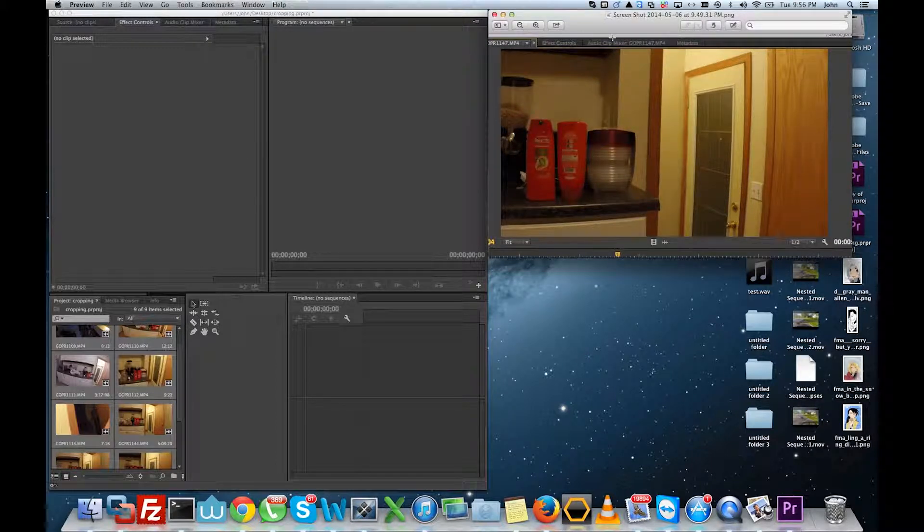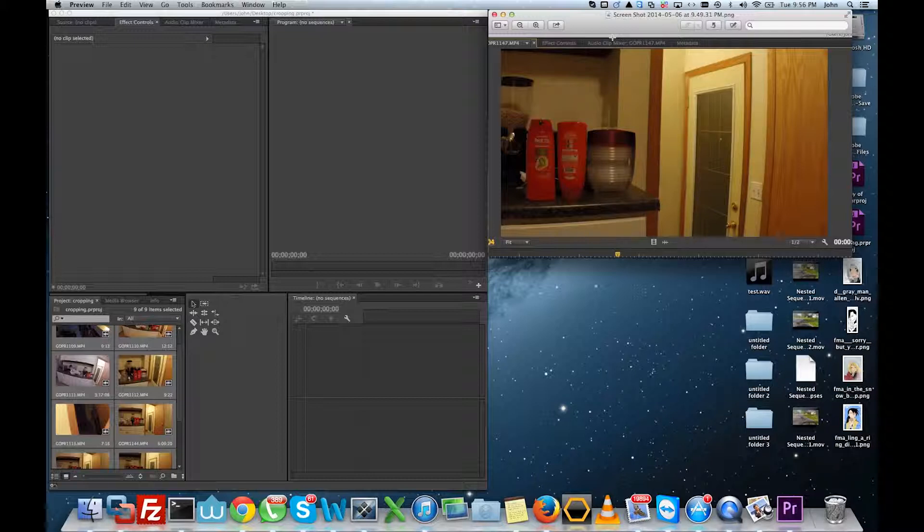So the question is: is it better to record at a higher resolution and then crop it down to get rid of fisheye, or is it better to record at 1080 narrow?